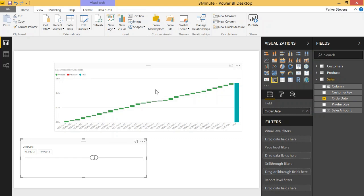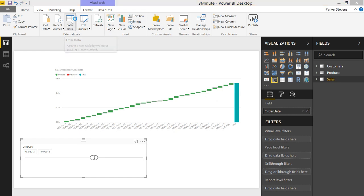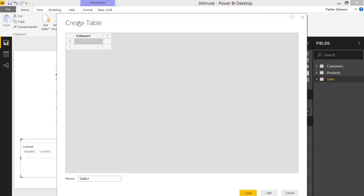In this video I'm going to show you how to create a running total using DAX and it adds a lot of flexibility to your model. So let's get started. Let's follow the best practice here. Since we're going to be creating a measure, let's go ahead and create a measure table by entering data.